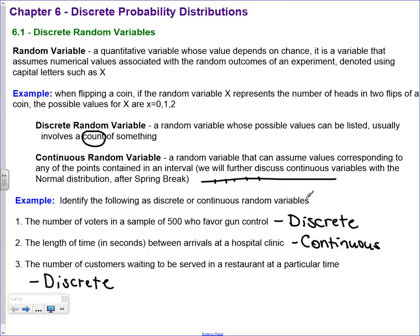Let's identify the following as discrete or continuous. The number of voters - that should clue you in that we're talking about a count, so that would be discrete. The length of time in seconds between arrivals - that's going to be continuous, it could be anywhere on the number line. The number of customers waiting to be served in a restaurant - discrete.